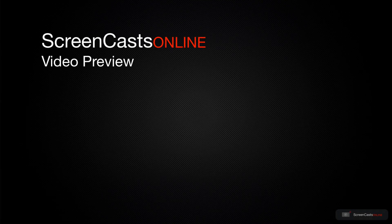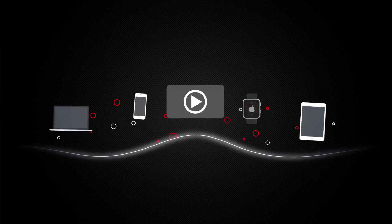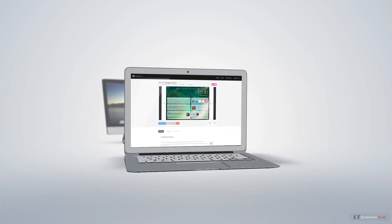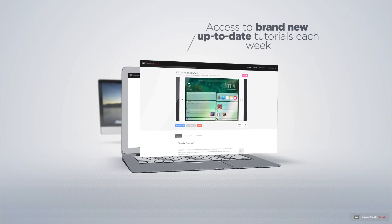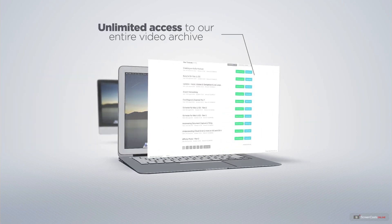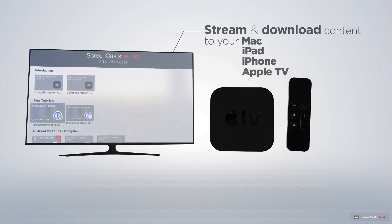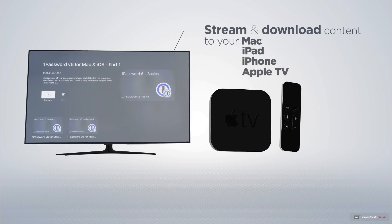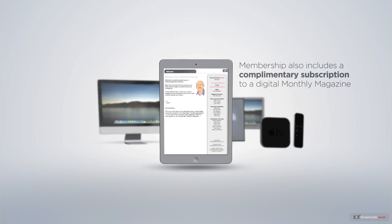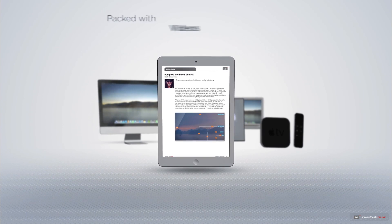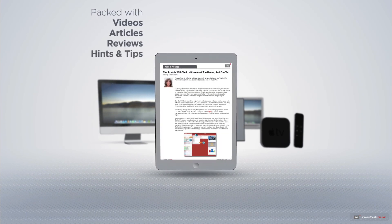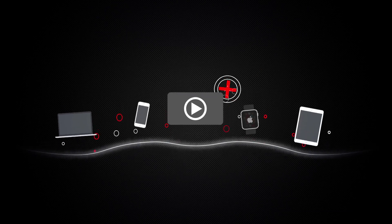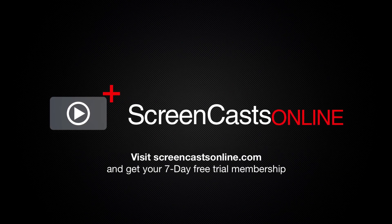That's just a quick preview of one of this week's Apple-related tutorials from ScreenCastsOnline. ScreenCastsOnline is your premium source of Apple-related video tutorials. All of our members get access to brand new, up-to-date tutorials each week, as well as unlimited access to our entire video archive full of Mac and iOS-related tutorials. You can stream and download all of our videos on your Mac, iPad and iPhone, and even your Apple TV using the members-only ScreenCastsOnline Apple TV app. Membership also includes a complimentary subscription to the digital ScreenCastsOnline monthly magazine, published each month and packed with videos, articles, reviews as well as hints and tips covering all aspects of the Mac, iPad, iPhone and all of the other fantastic Apple products. So if you're ready to start getting the most out of your Apple devices, visit ScreenCastsOnline.com today and become a ScreenCastsOnline member.